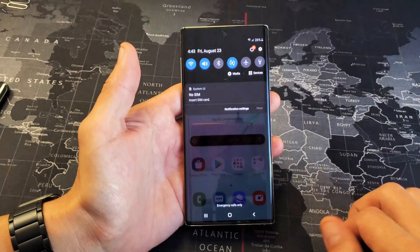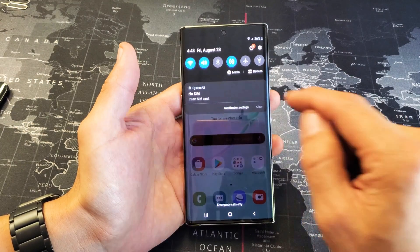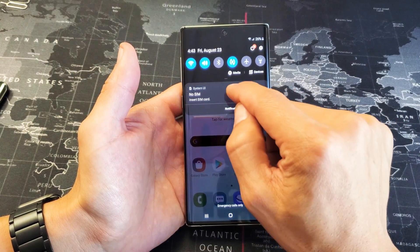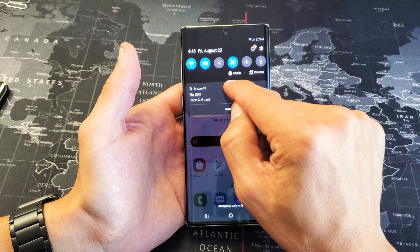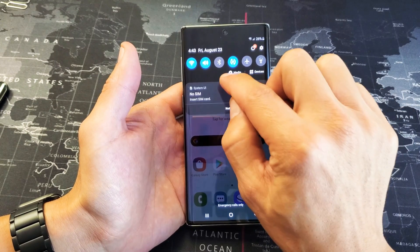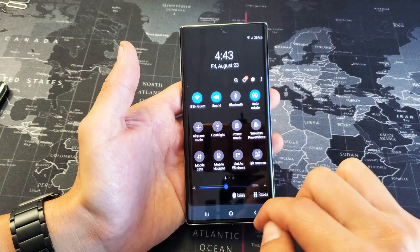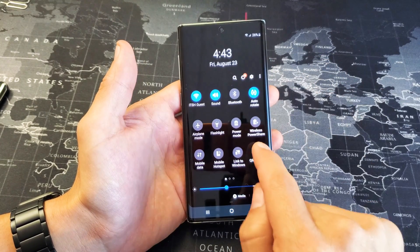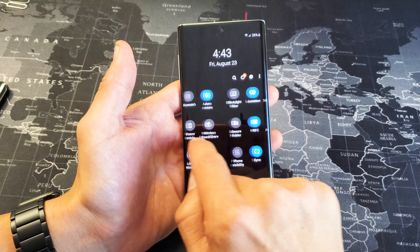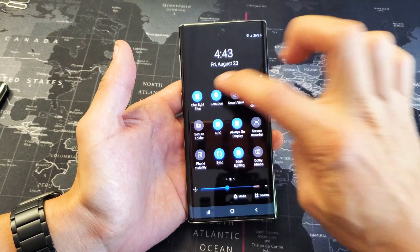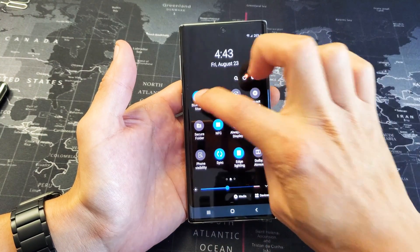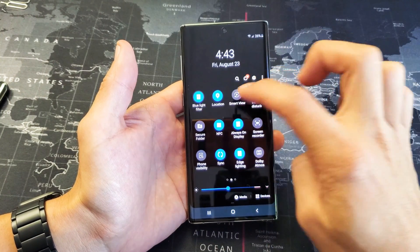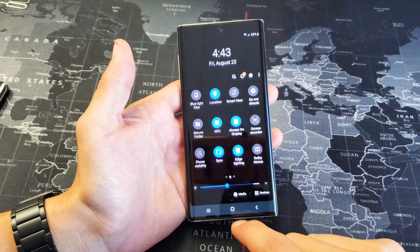Slide down your notifications, and then you want to slide down again where that little horizontal line is right there. Slide down again, and now you want to move over to the left. Slide over to the left, and here is blue light filter. You can turn it on or off.